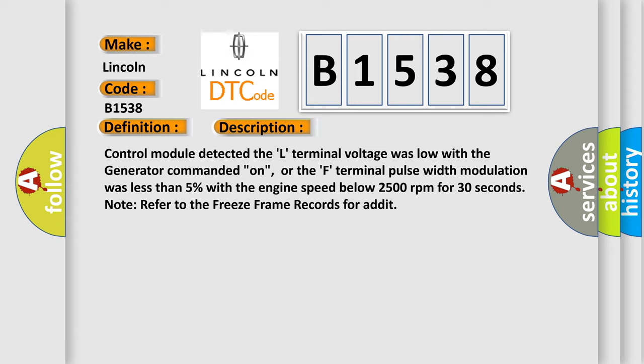Control module detected the L-terminal voltage was low with the generator commanded on, or the F-terminal pulse width modulation was less than 5% with the engine speed below 2500 revolutions per minute for 30 seconds. Note: refer to the freeze frame records for data.